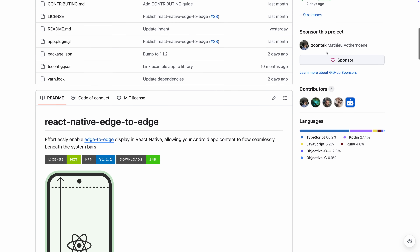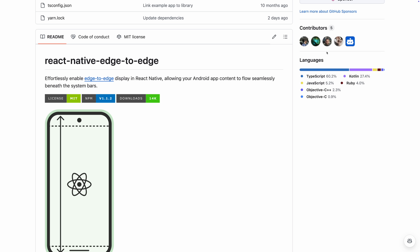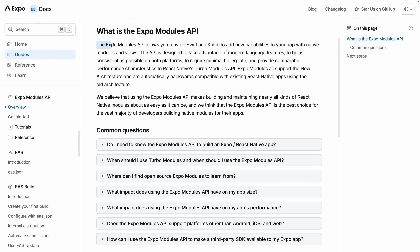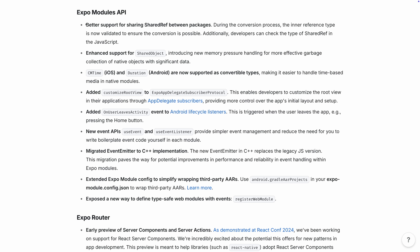We also worked with a user named Zuntech to ship React Native edge-to-edge, which allows you to display app content underneath the status bar. We also made improvements to the Expo Modules API, which allows you to write Swift and Kotlin to add new capabilities to your app with native modules. It now has better support for sharing shared refs between packages, and better support for shared objects, which introduces new memory pressure handling for more effective garbage collection of native objects with significant data.